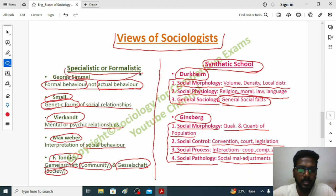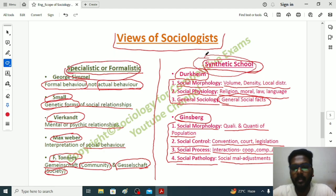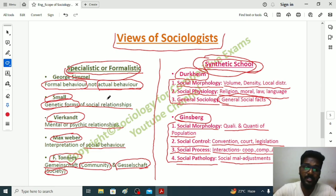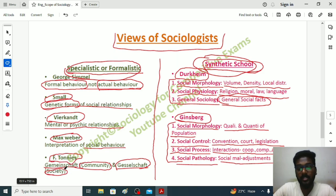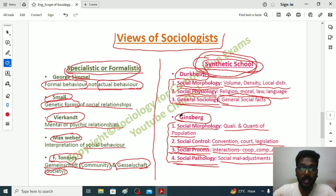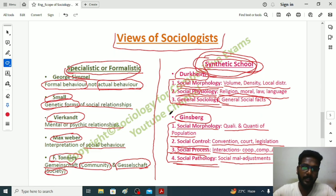To summarize this video: we discussed two different scopes of sociology — the Specialistic or Formalistic School and the Synthetic School. In the Specialistic School, sociologists believed that sociology studies formal behavior, genetic forms of social relationships, psychic relationships, social behavior, and community and associations — Gemeinschaft and Gesellschaft. In the Synthetic School, sociologists have a holistic understanding of society, studying social morphology, social physiology, general sociology, social control, social process, and social pathology.